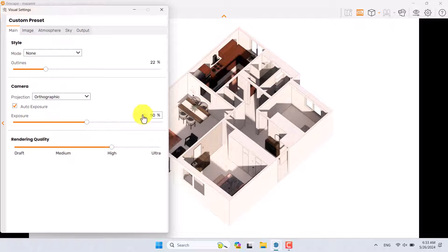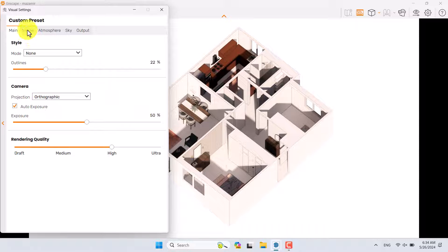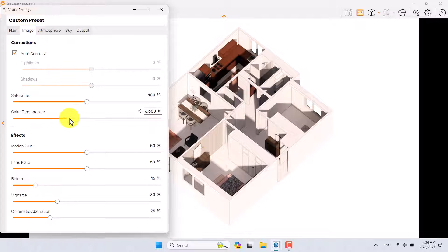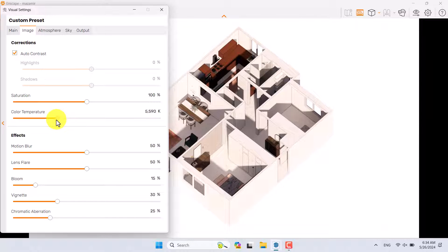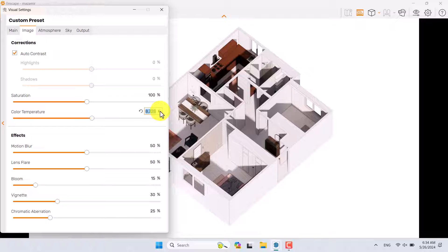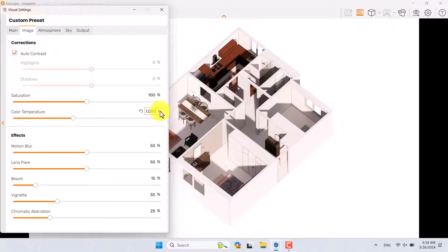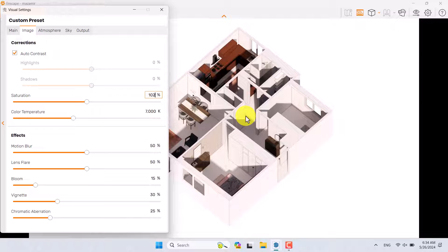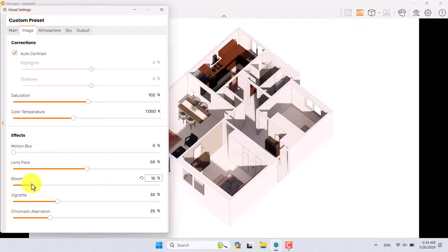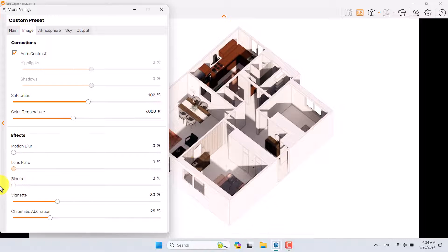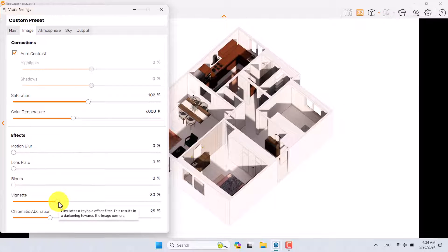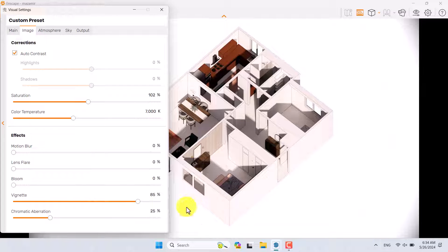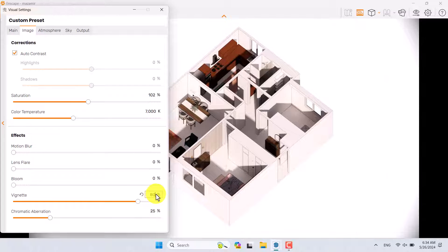Click on the Image tab. If you want to create a warm rendering, reduce the color temperature; if you want to increase it, you can do that. 7000 Kelvin is enough. Saturation is about 102. Motion Blur is zero. Bloom is not really important. Lens Flare is not really useful. You can increase your Vignette to create some graphical effects, but it's not necessary. I'll try to add it like that. Chromatic Aberration is zero.